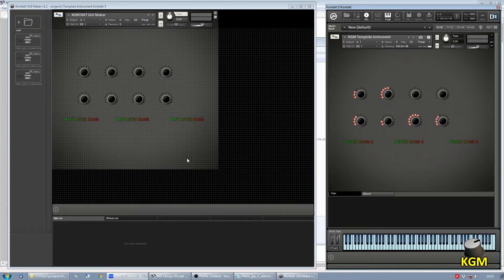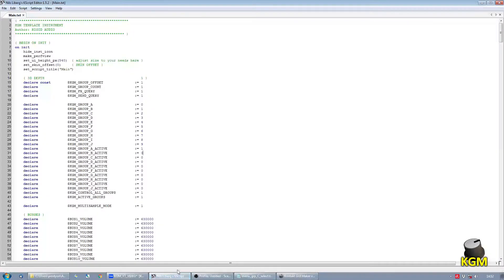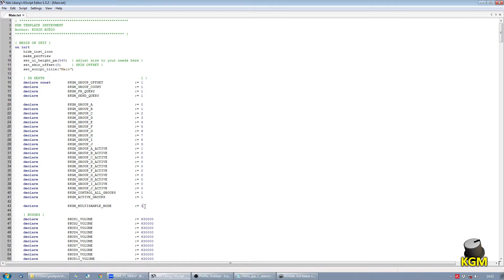One thing that we have to do now is we need to turn off again the multi-sample mode, because otherwise the instrument would play all instruments at once, but we only want to play three at once. We set that back to zero. We save this.